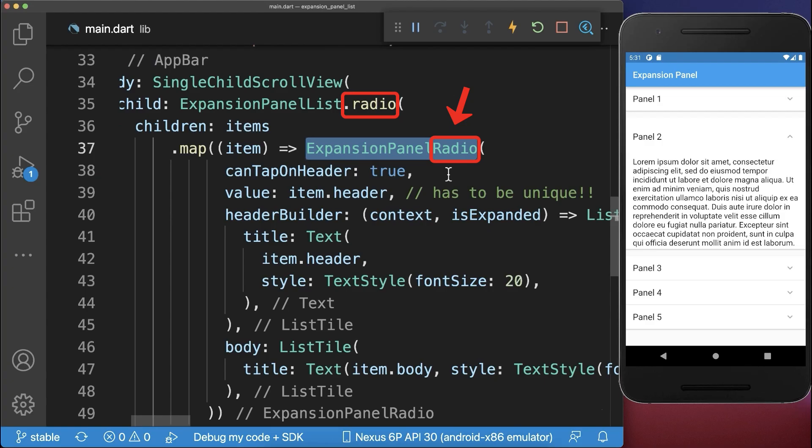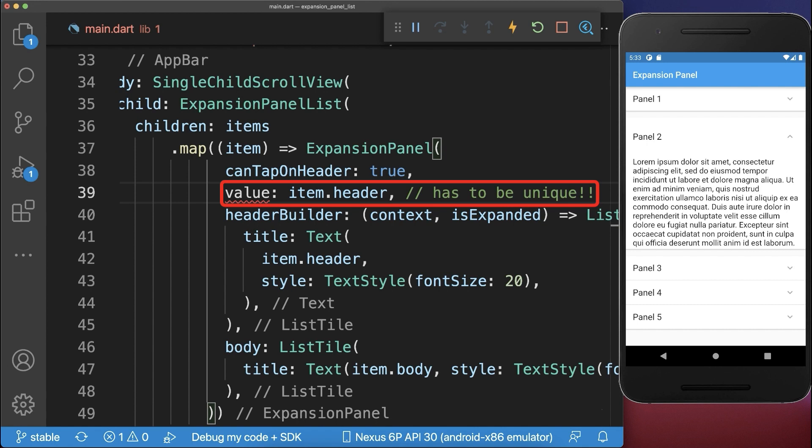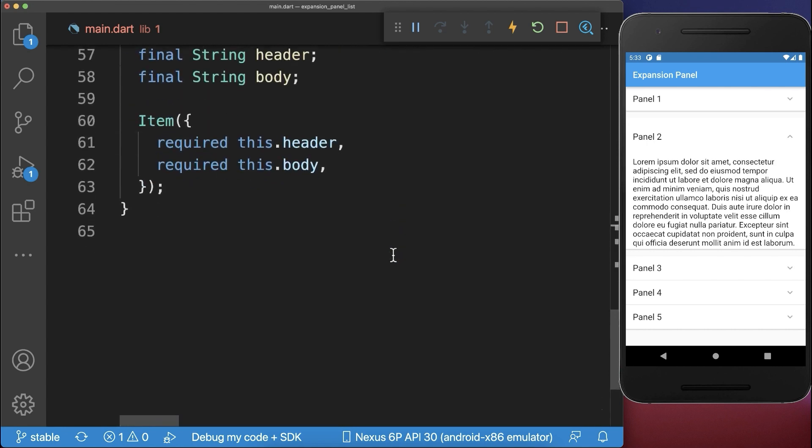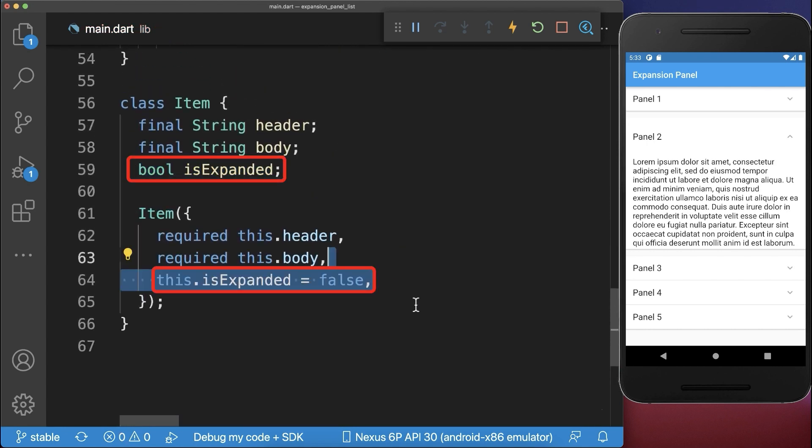To have multiple ExpansionPanels open, simply remove the radio from your panel and from your list. Now instead of the value within your panel, you need to supply an IsExpanded flag. Therefore each item needs to have this flag, so we need to set it manually.